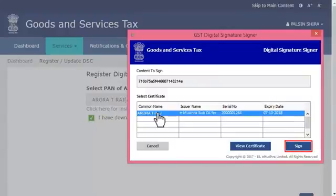At this point, the GST portal will validate the PAN associated with the selected DSC against the PAN of the authorized signatory that was selected from the list.